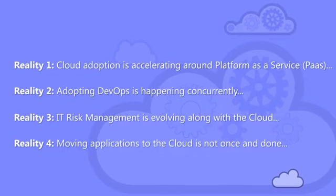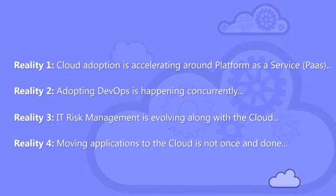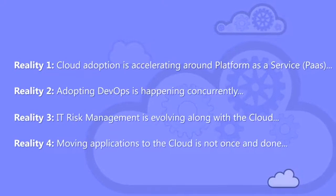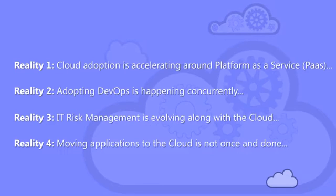Let's take a look at each reality and then we'll talk about using technology to address the challenges of these realities.